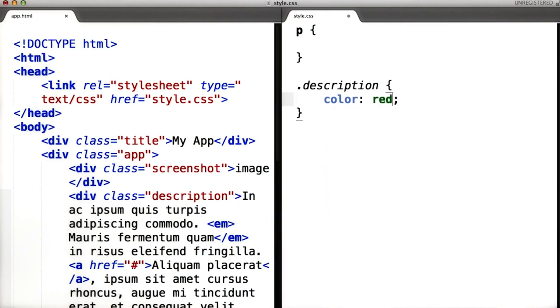You can also combine selectors. For example, you can select all links that are inside an element with the class article. There are links to the instructor notes for more information on this.